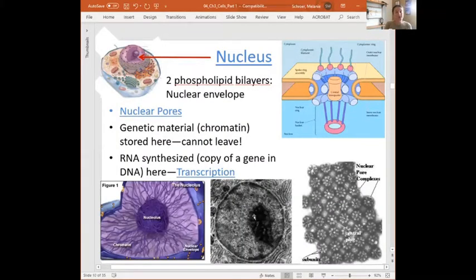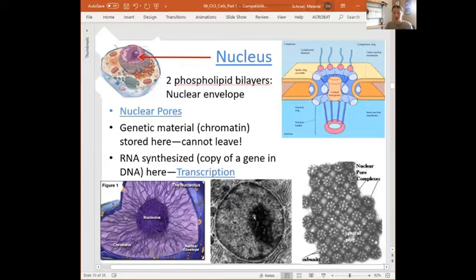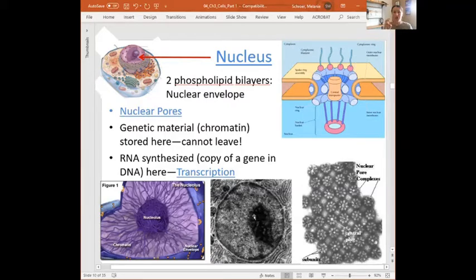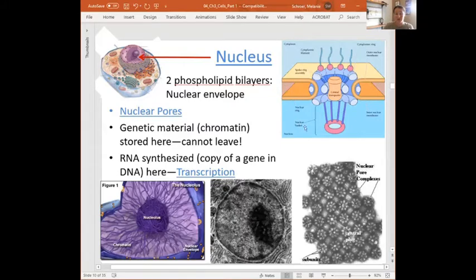We are going to start talking about this process and the organelle in which it begins: the nucleus. The nucleus is where we store our DNA. Because of that, it is super important to make sure nothing gets in or out that we don't want — if we damage our DNA at all, that leads to disease. We actually have two phospholipid bilayers that surround the nucleus and therefore protect the DNA inside. We don't want anything to go wrong here, so we doubly protect it.